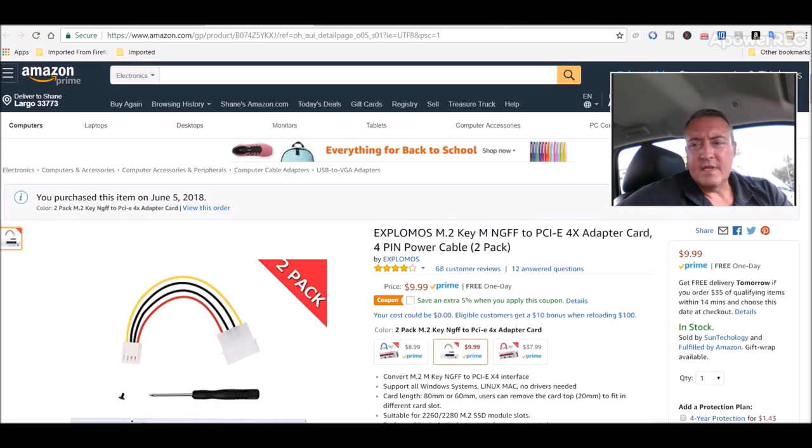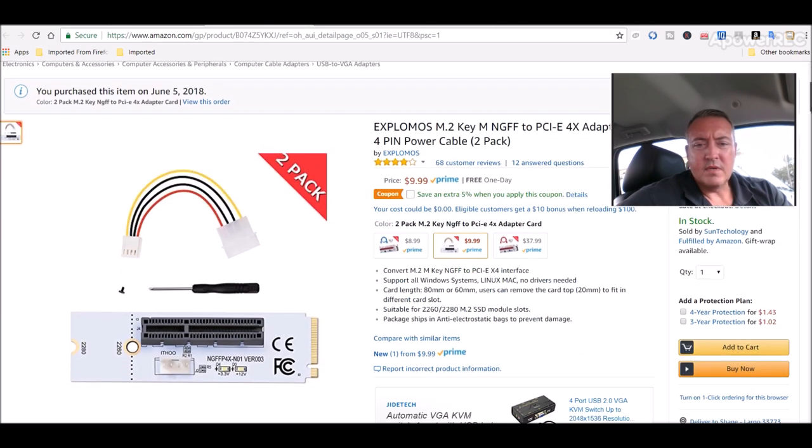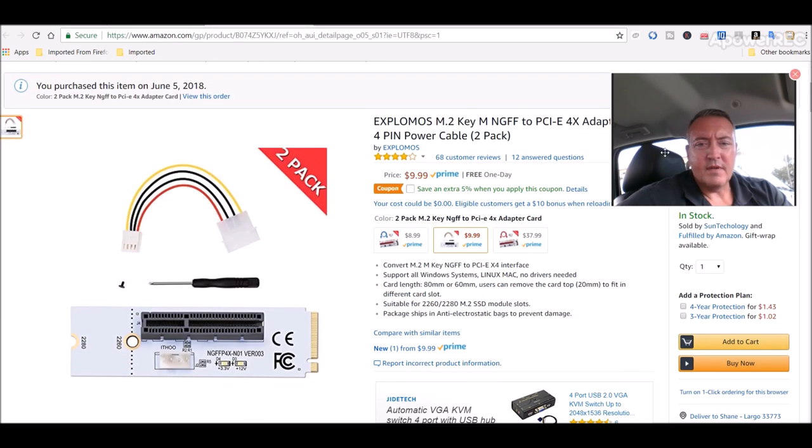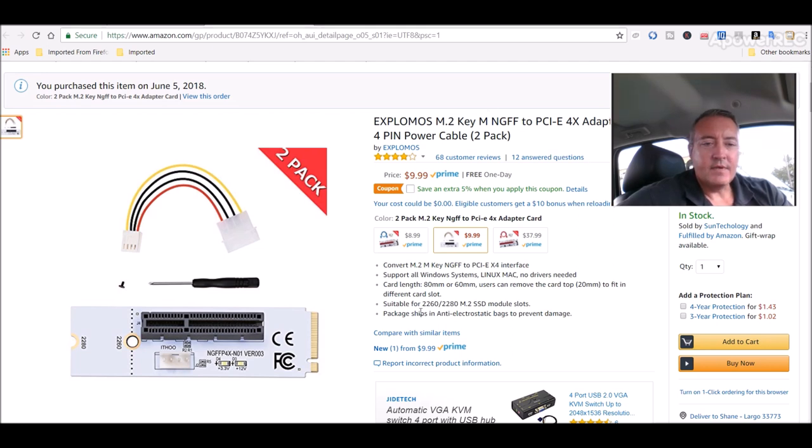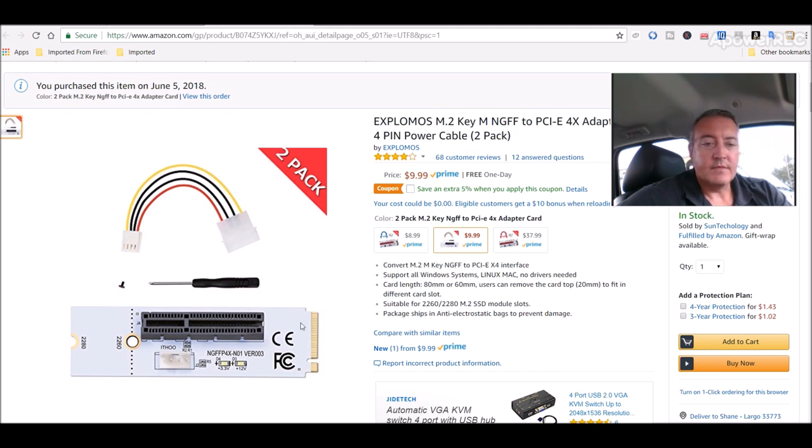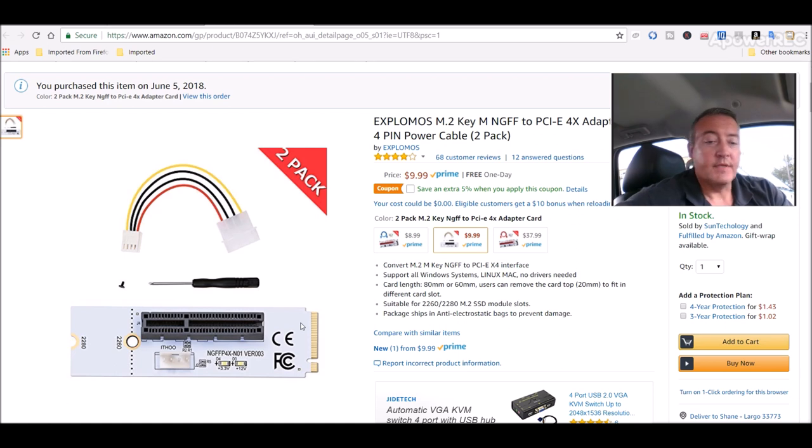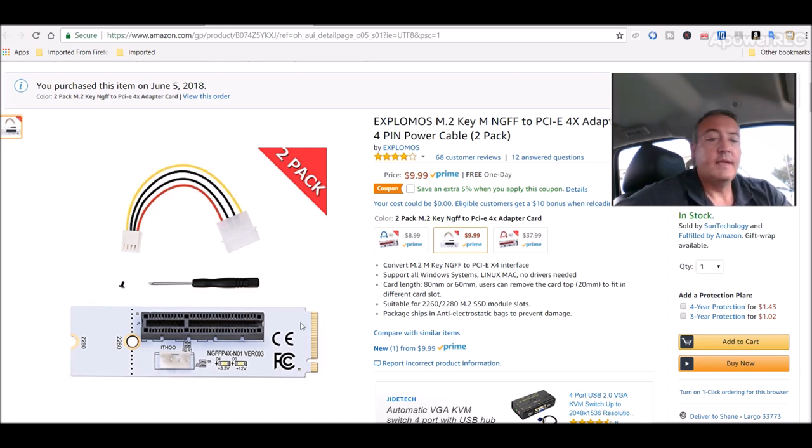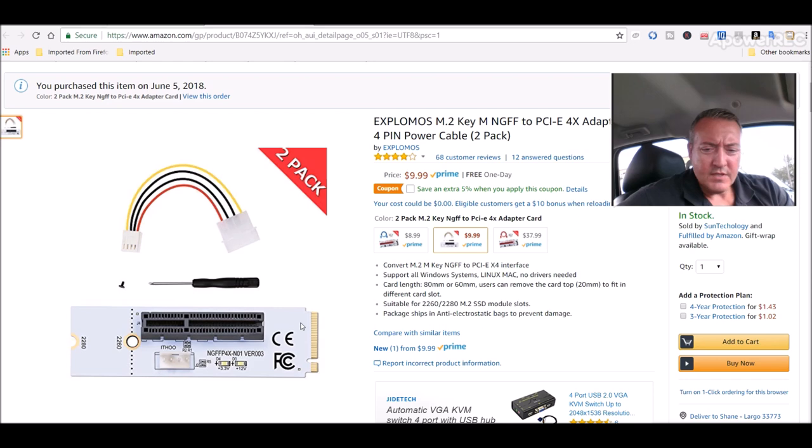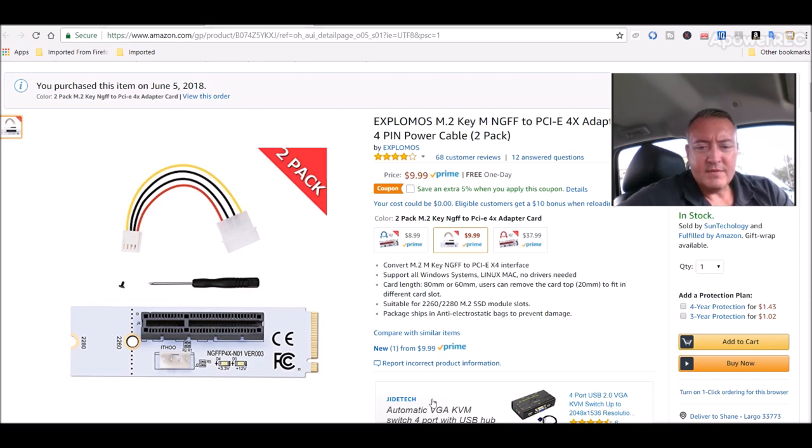Also, this is the M.2 card that I got, Xplomas M.2 key PCI-E 4x adapter. Seems to work fine, hadn't had any problems with it. Just needs a good slot to work, as you probably could tell. So links to that will be down in the description if you guys want to check those out.